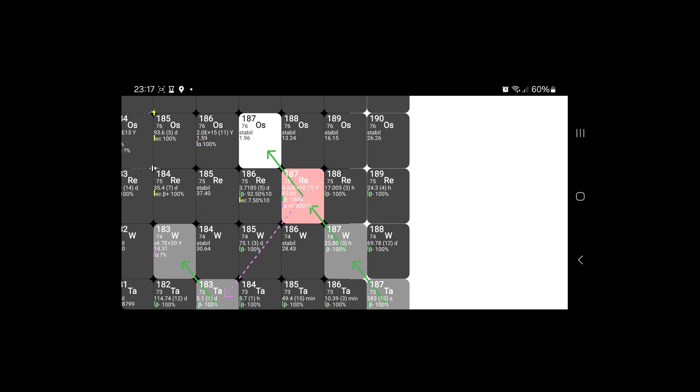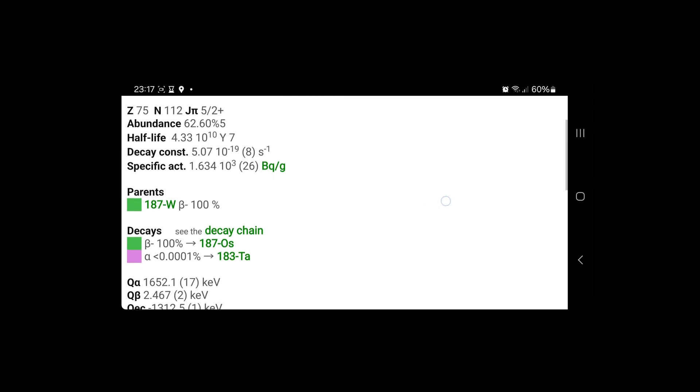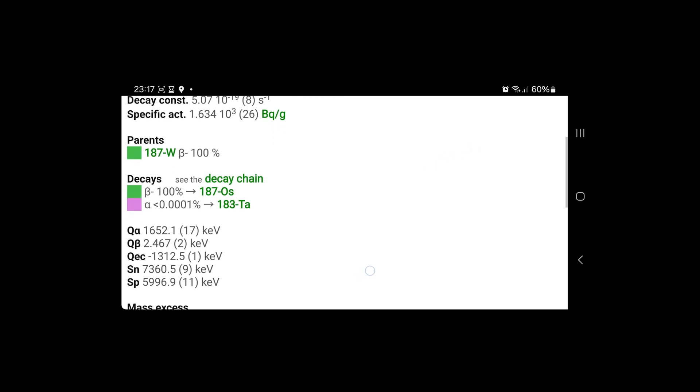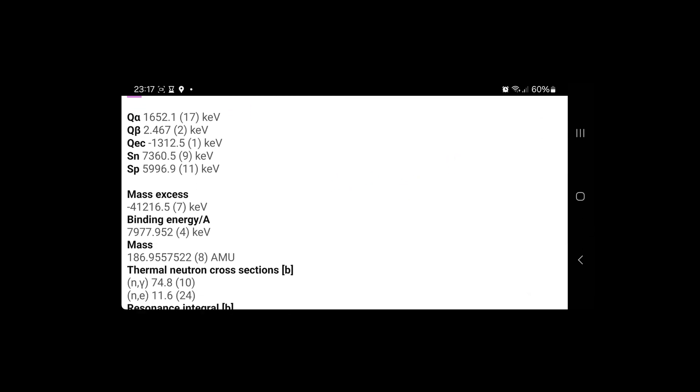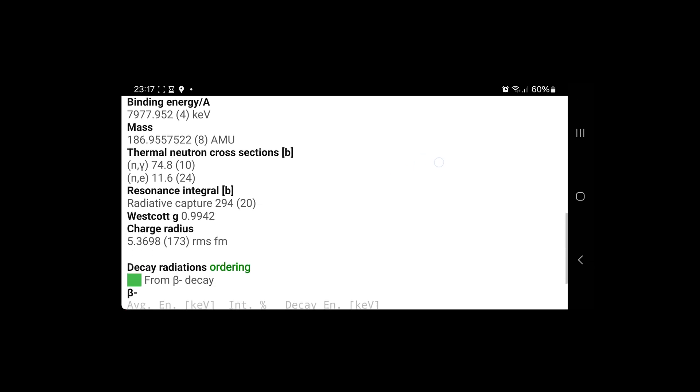Fun fact, the only known lower beta decay energy is from rhenium 187.